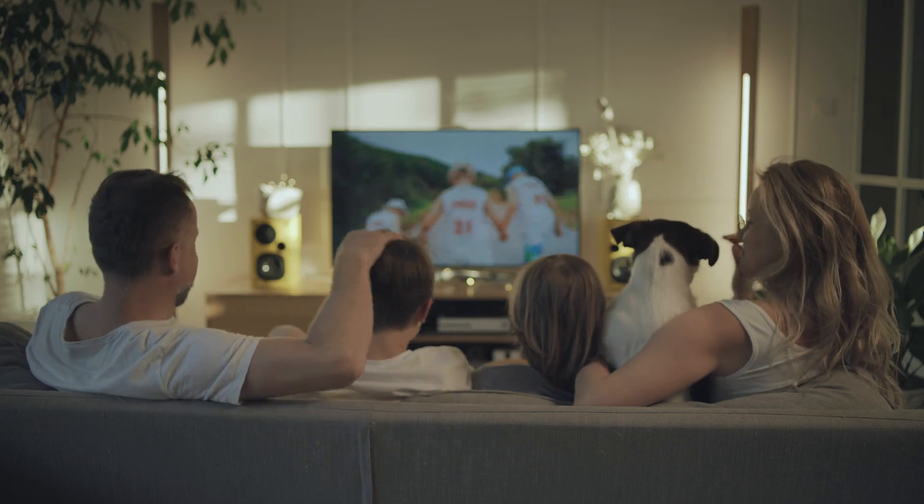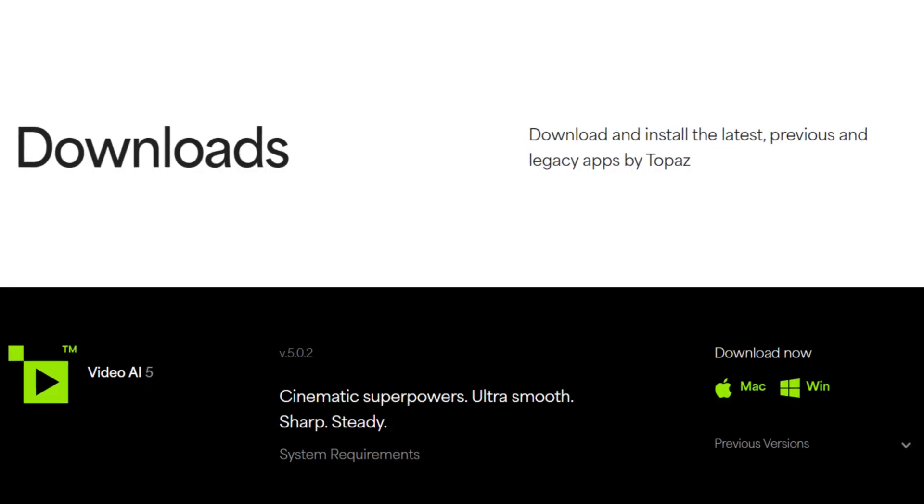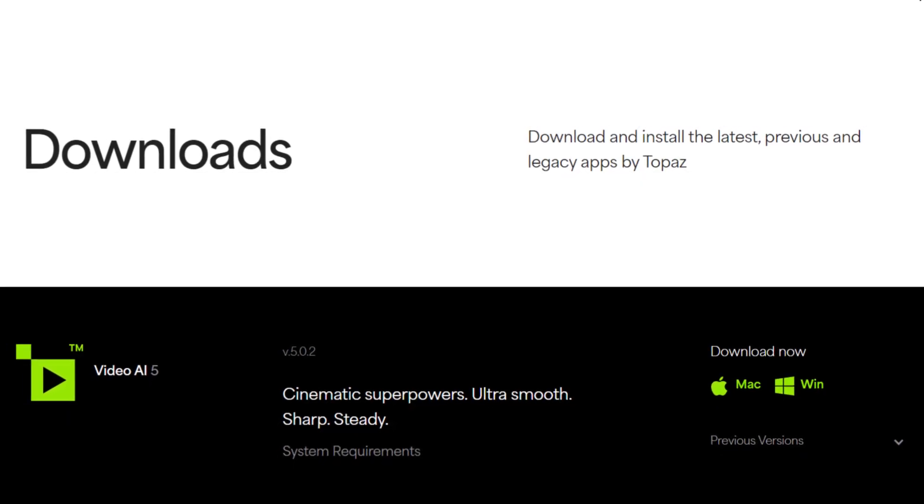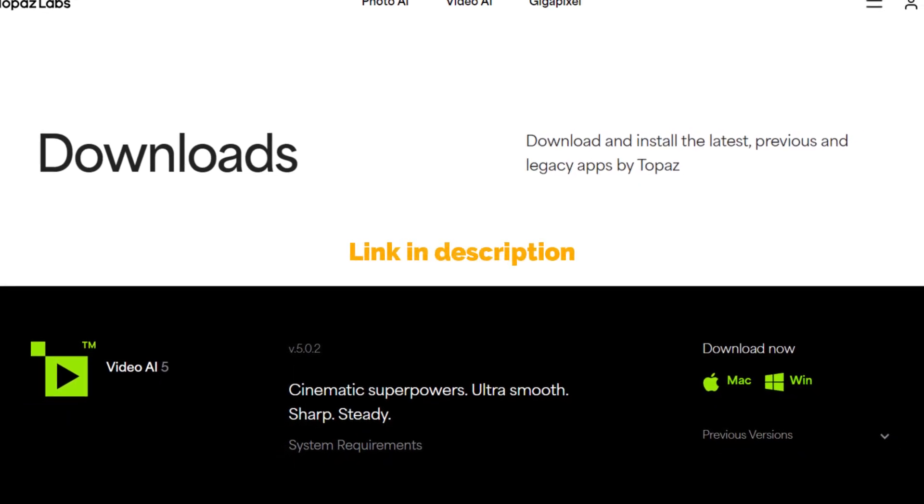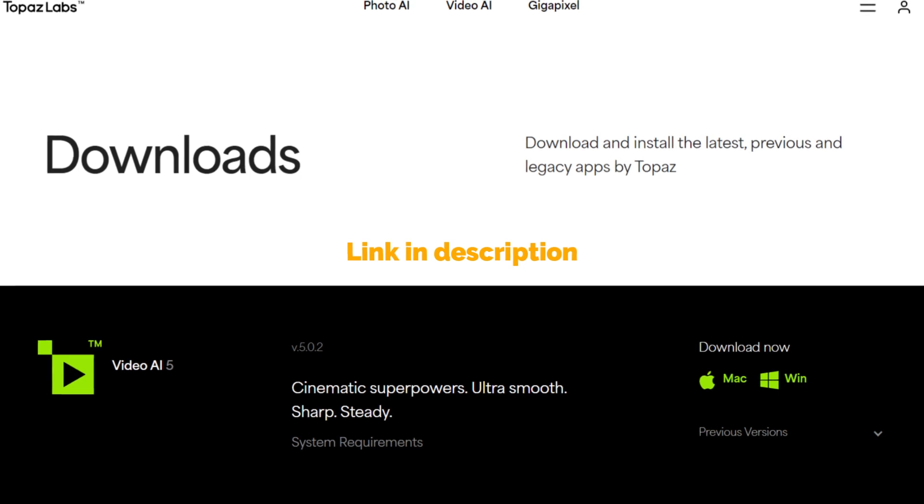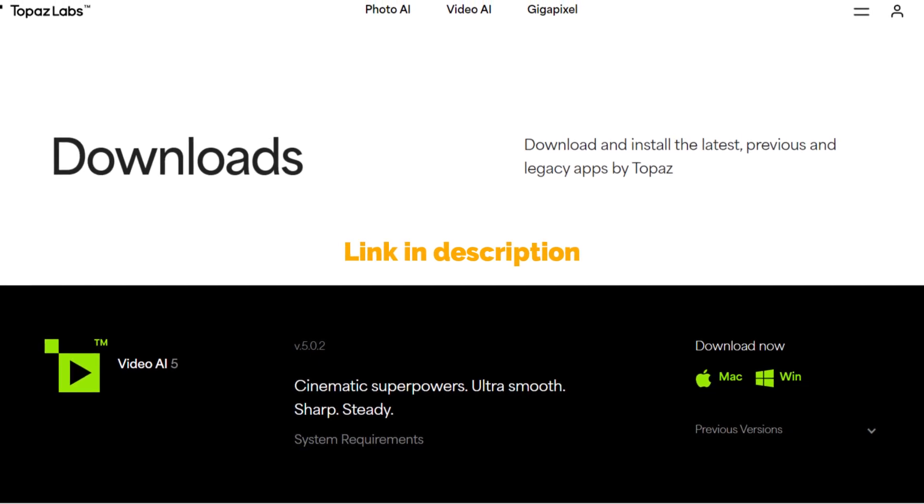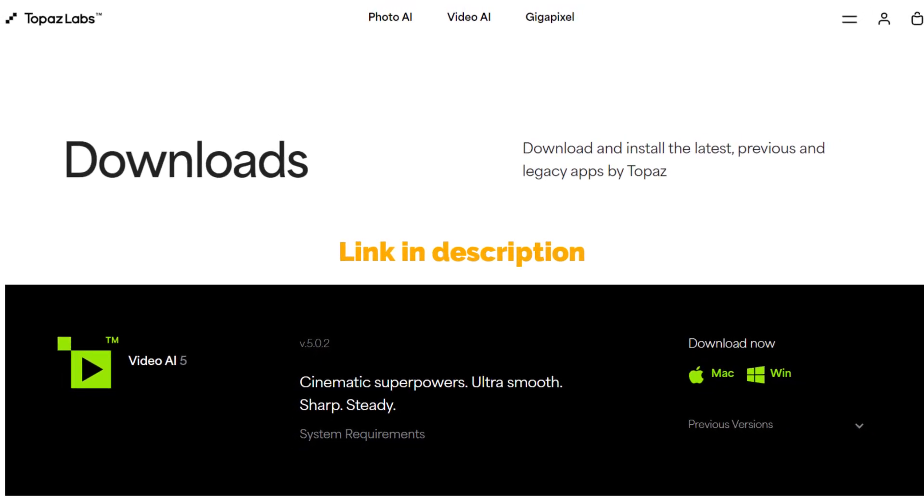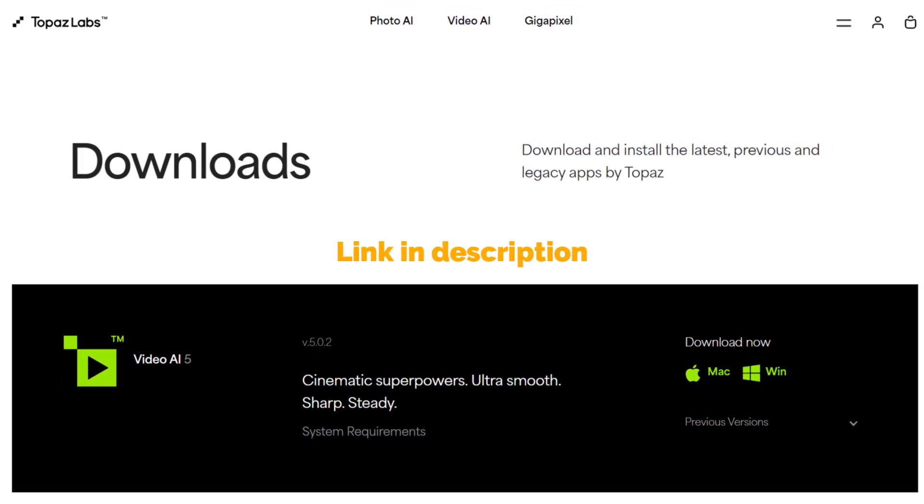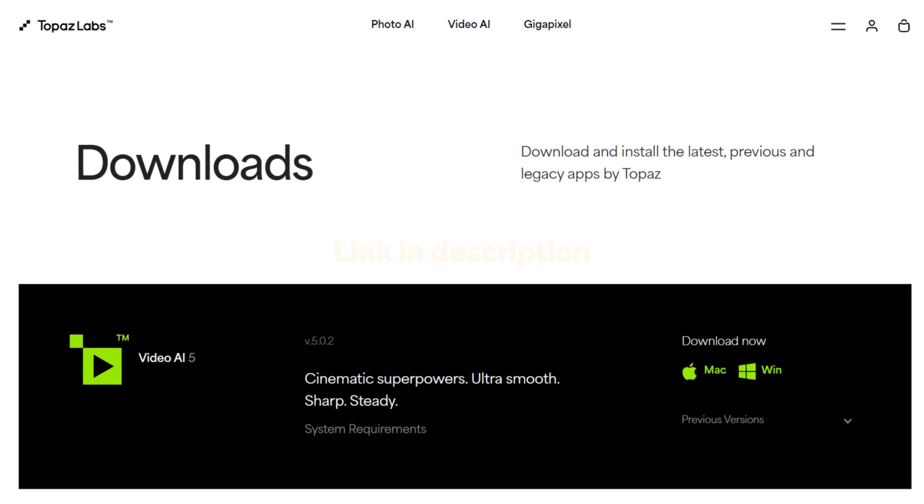Still on the fence? Try the free trial of Topaz Video AI and see for yourself the amazing results you can achieve. And if that doesn't work out, you can always contact us for help.